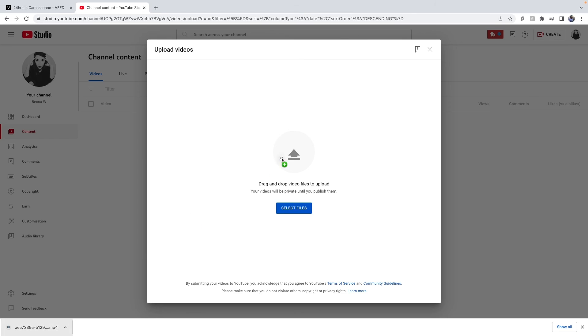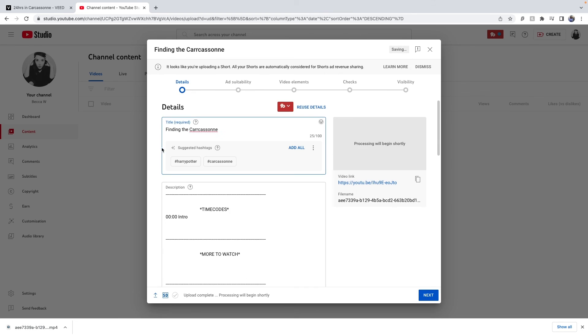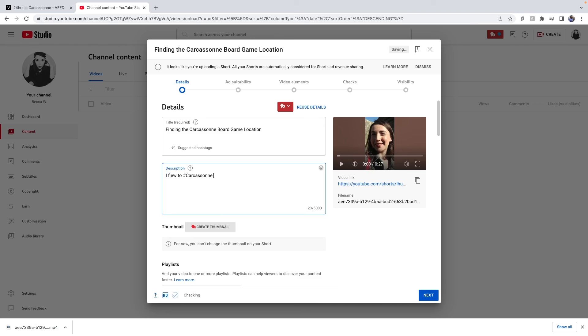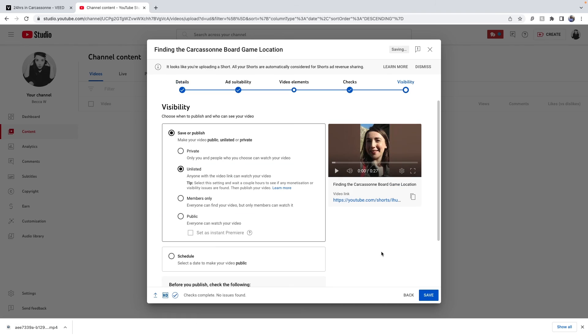From here I can upload it to YouTube from my desktop, add a title, description and choose when to release it. And that's how easy it is to turn your YouTube video into a short. Now that you know how to do this, why not learn how to increase retention and engagement by adding subtitles to your shorts by watching this video here. I hope you found this helpful and I'll see you next time!